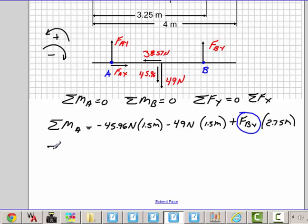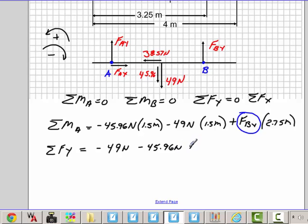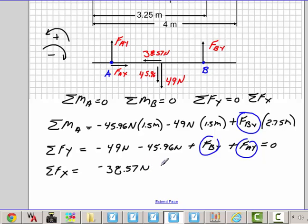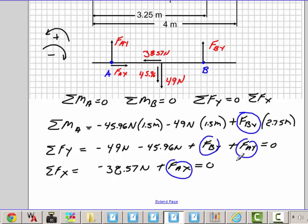We can sum the forces in the Y direction first. That's going to give me minus 49 Newtons, minus 45.96 Newtons, plus FBY, plus FAY is equal to 0. Here I have two unknowns. For the X direction, I sum my forces in the X and set that equal to 0. That's going to give me minus 38.57 Newtons plus FAX is equal to 0. And again, I have one unknown here.